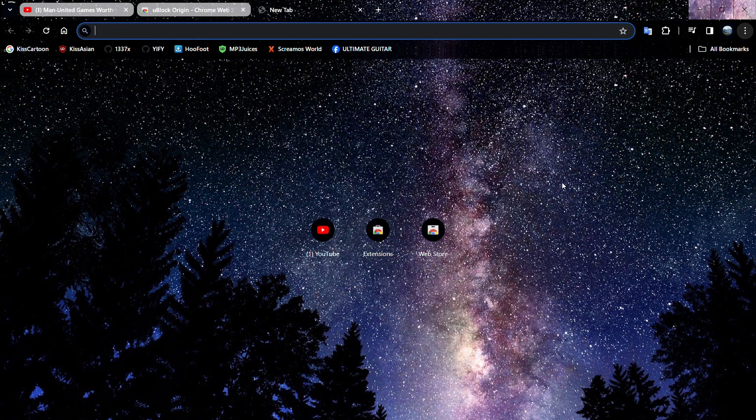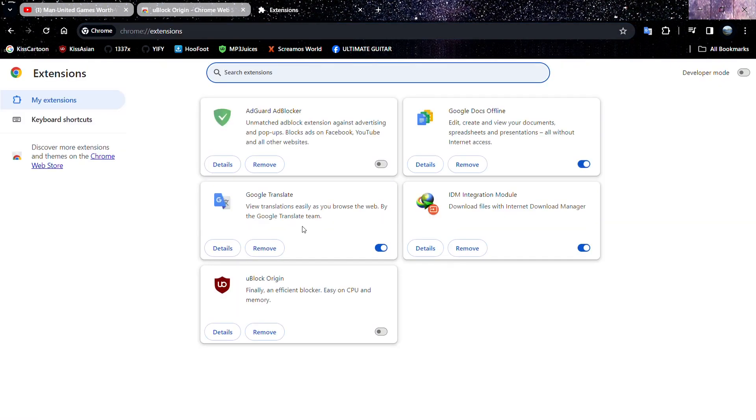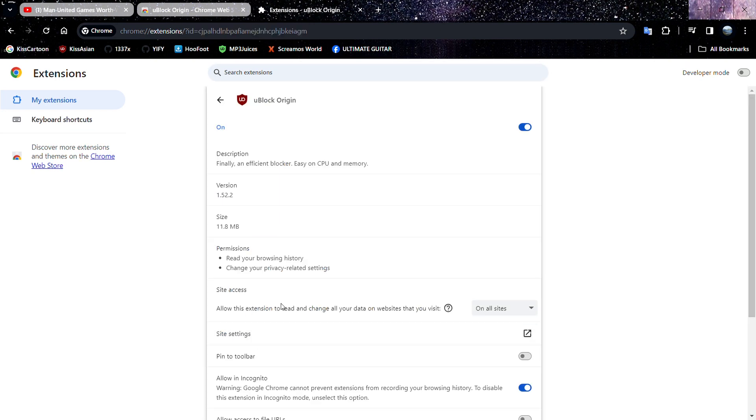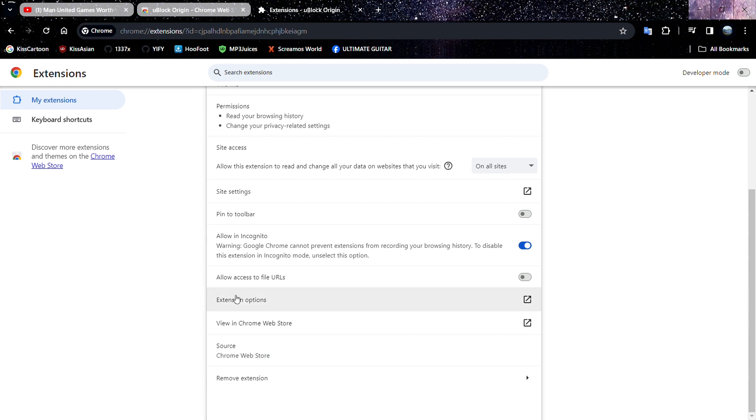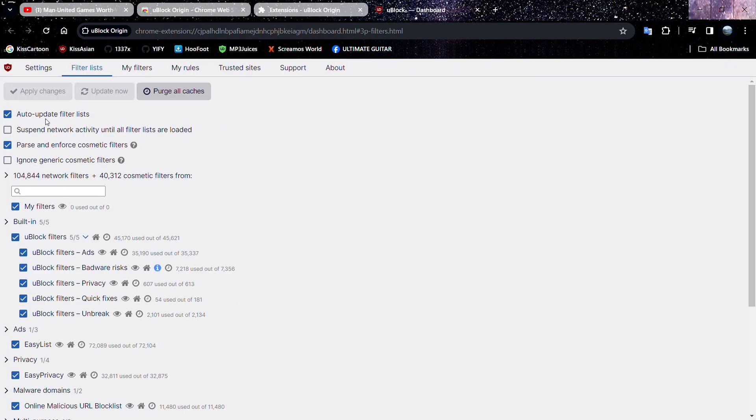I have disabled the uBlock Origin, so I'm going to enable it and go to details. Then you can see the extension options. Under the filter list, you can see purge all caches, so click on that.